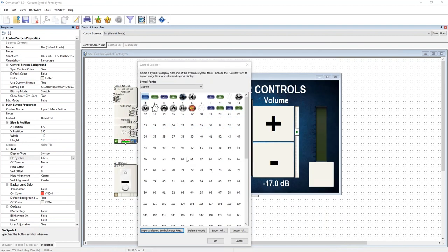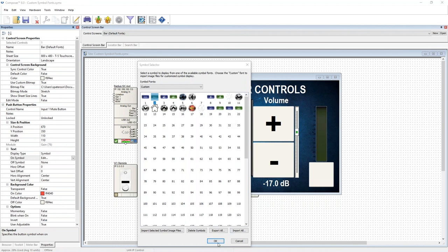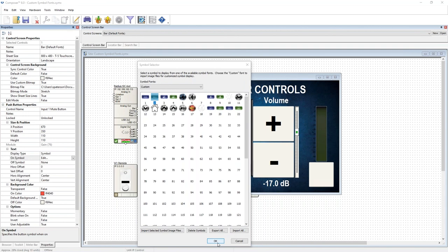And there you go. Once these are in the menu or in your custom symbol library, this is your library for this site file. It is only within the site file, so when you hit okay and you save your site file, that's it.